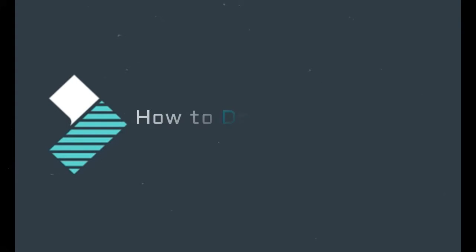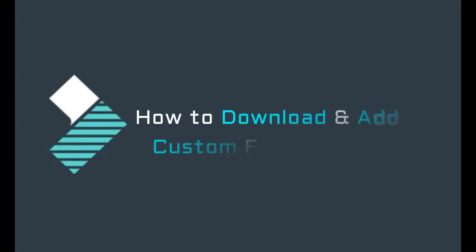Hello, what's happening guys. In this video I'm going to show you how you can download and use custom fonts in your video. So let's get started.